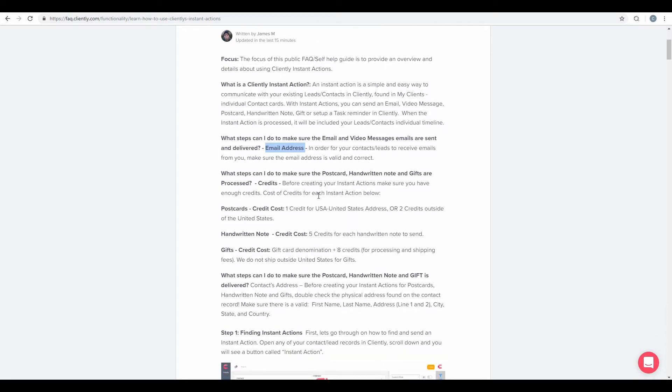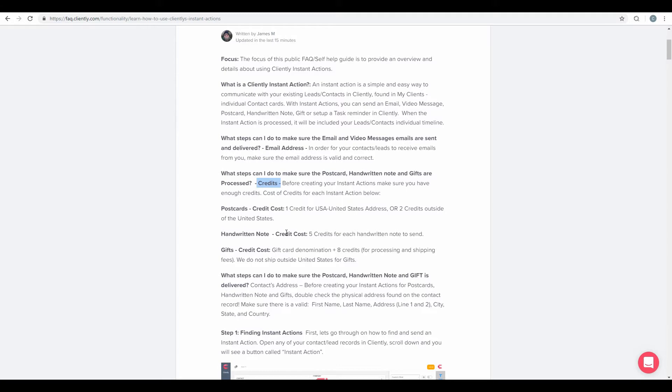And also, what steps can we make sure that the postcard, handwritten notes, and gift cards are processed? And that's two things. One's our credits. You need to make sure that you have enough credits for each of your individual actions. For postcards, it's one credit. For handwritten note, it's five credits. And for gift card, it's the gift card denomination plus eight credits.